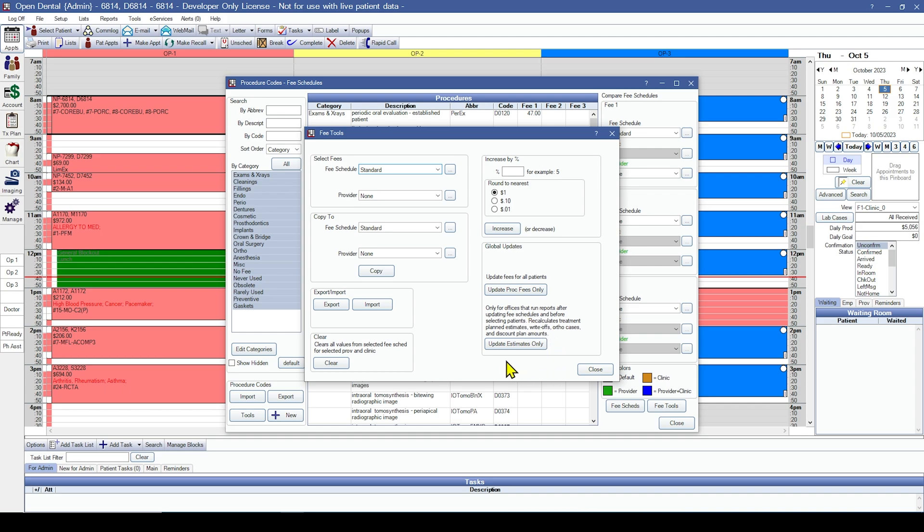Next, you'll want to run the update estimates only. This will update all insurance estimates for the patients who have treatment plan work in case you have made any changes to their insurance plans or benefits.